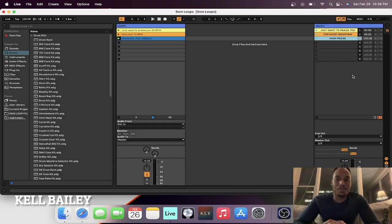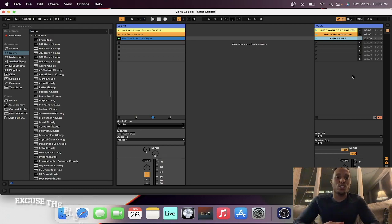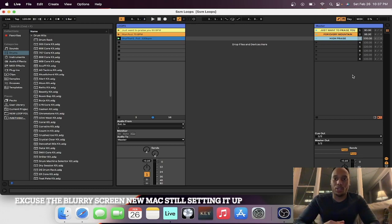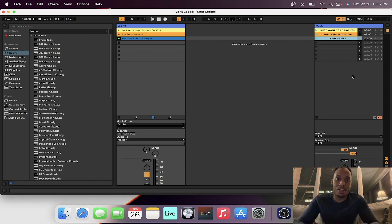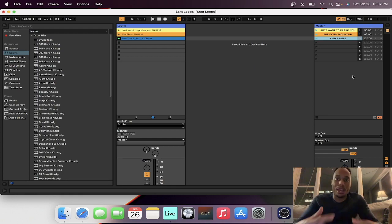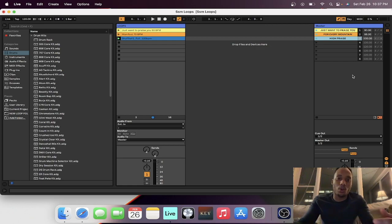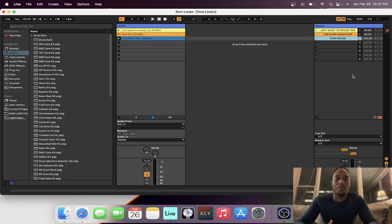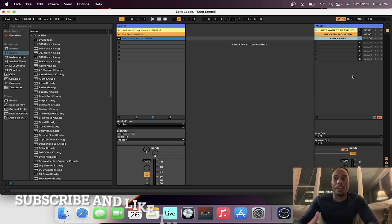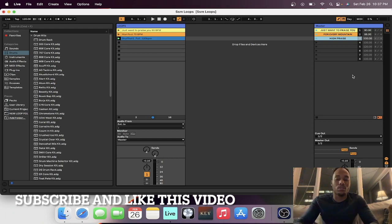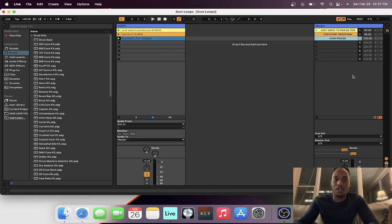What's up y'all — this is a last-minute video, but one of my homies hit me up because he was having a little bit of trouble in Ableton. I want to share what it looks like for me getting ready for a Sunday morning — getting my loops together and prepared in Ableton, exactly how I do it. I shared a video before on this, but this time I'll take my time and show you my process.